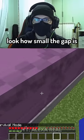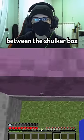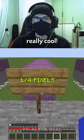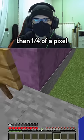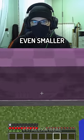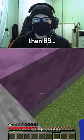Then we have half of a pixel — look how small the gap is between the shulker box and the stone, really cool. Then a quarter of a pixel, and the gap is even smaller, oh my god.